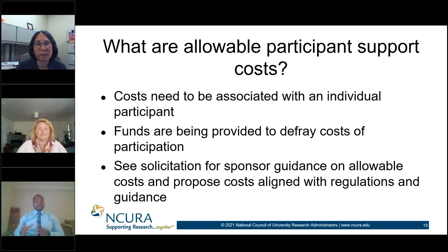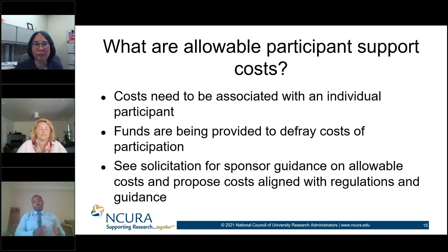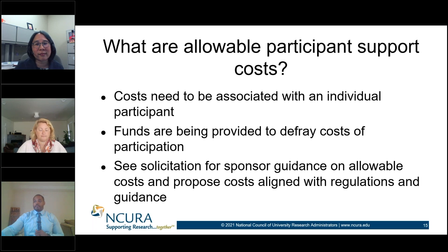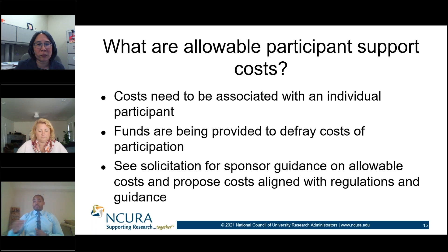Reviewing the solicitation — which Sonya will walk through — helps you identify what exactly the costs are when defining participants. And last but certainly not least, what are allowable examples of participant support costs?